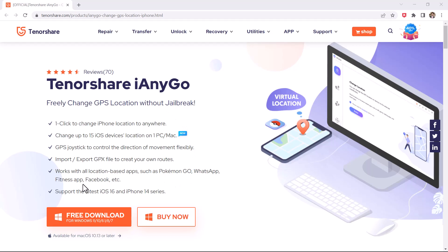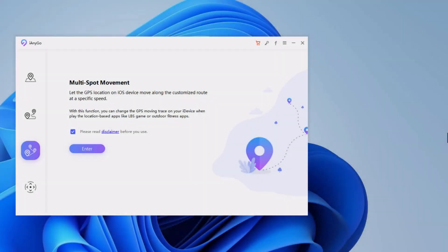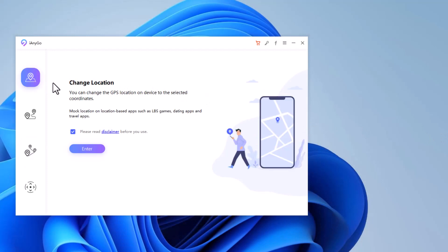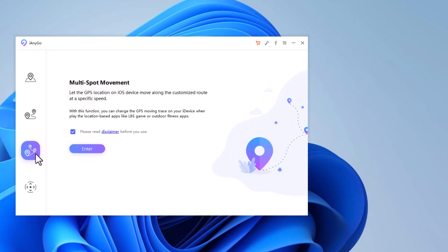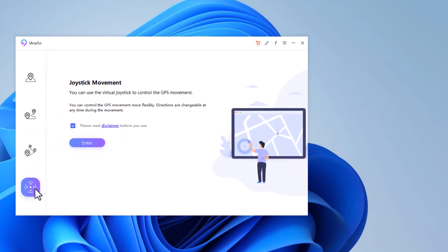Install and launch the iAnyGo software on your PC. On the left side, we have four tabs: Change Location, Single Spot Movement, Multi Spot Movement, and Joystick Movement.